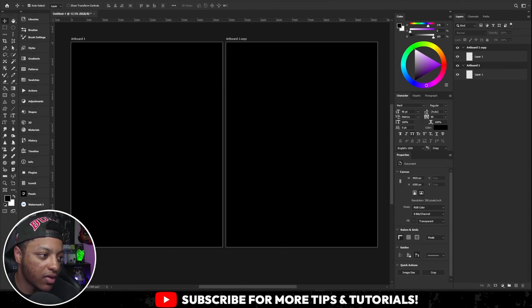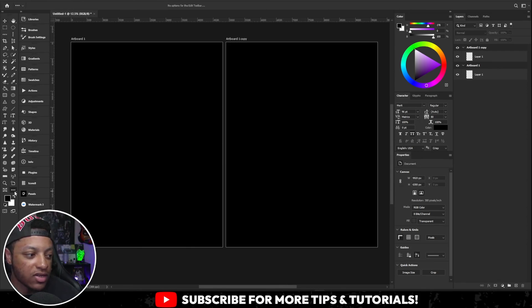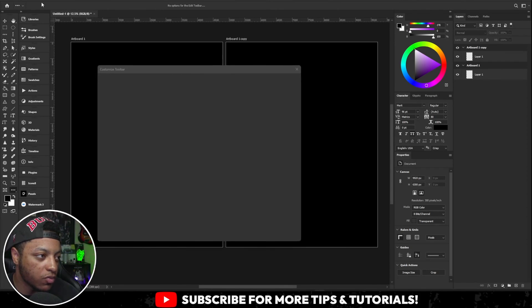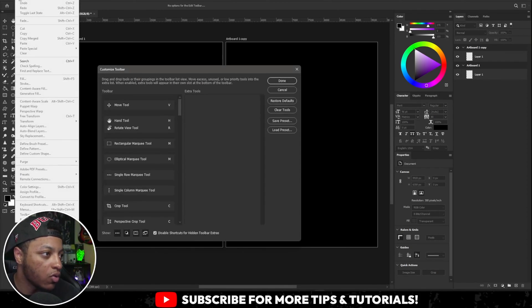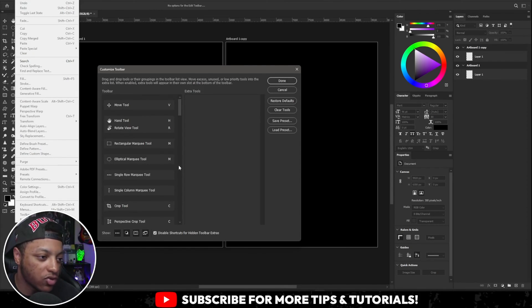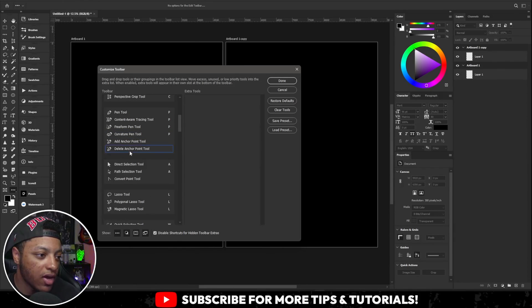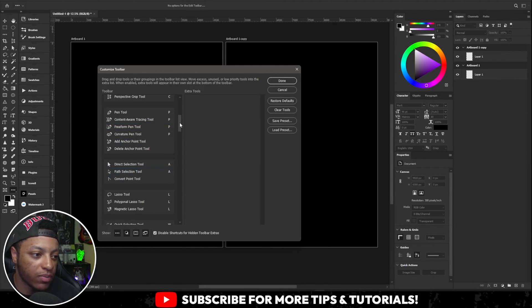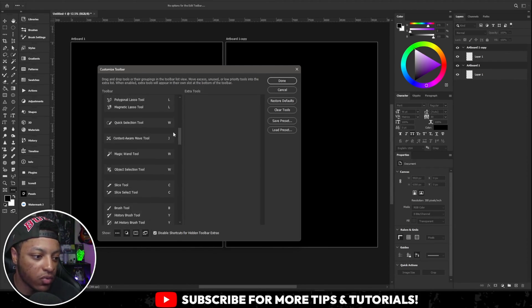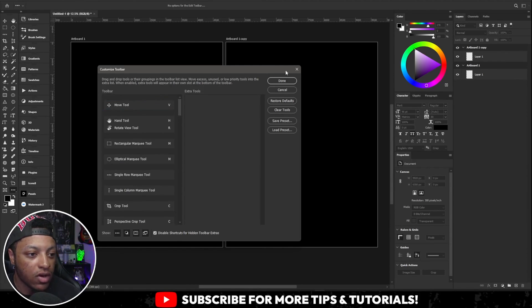Like, say, for example, you don't like the organization I did here. You can just come here to the edit toolbar. Or you can just go to edit right there to the toolbar and you can just drag and drop, drag and drop and move everything the way you want it to.